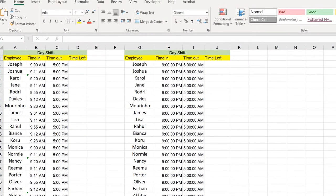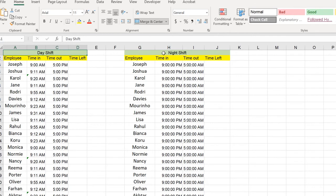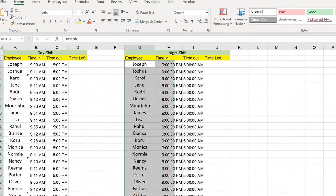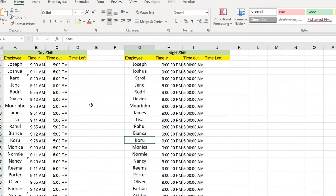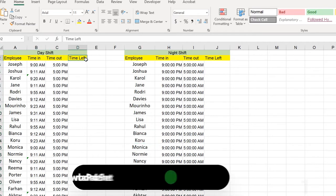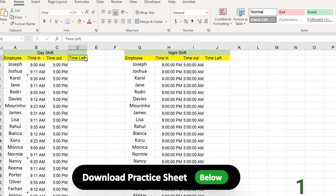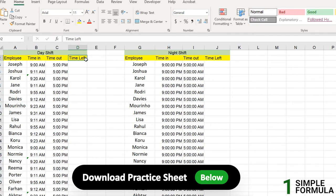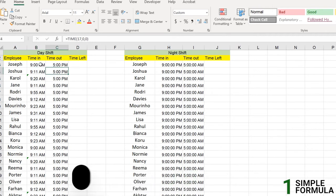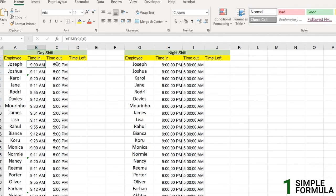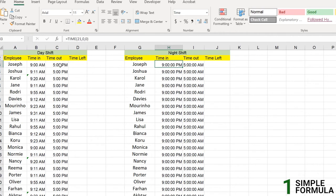And here we have this sample sheet. We have a day shift timing and a night shift timing. We have this employee's name list and another employee list, and we have a time in, time out and time left. So we're going to find the time difference in Excel. You must be wondering if you haven't noticed until now, we have two time shifts. One time shift is single day time like 9 a.m. to 5 p.m. But we have two days time here, which is 9 p.m. to the next day at 5 a.m. So there is a little difference between the two, but we will cover it in this video.